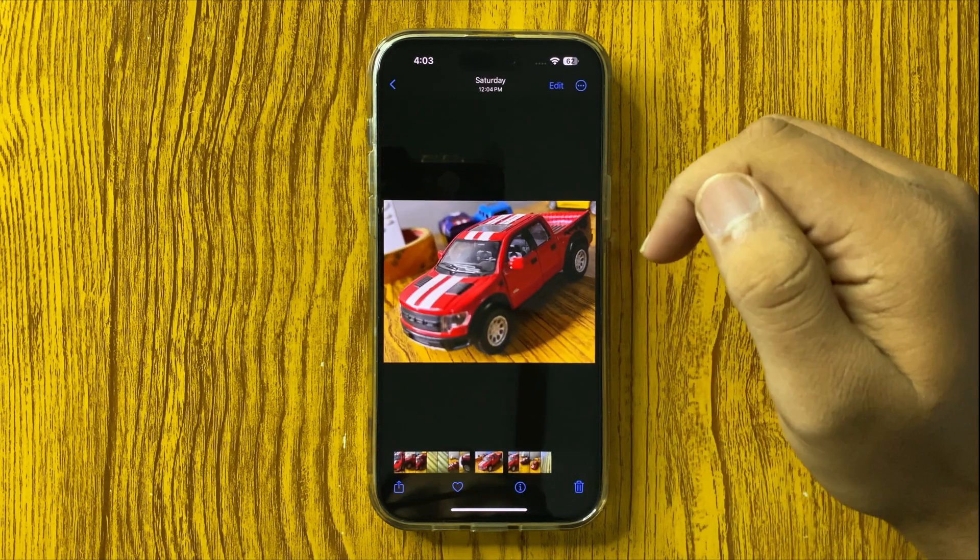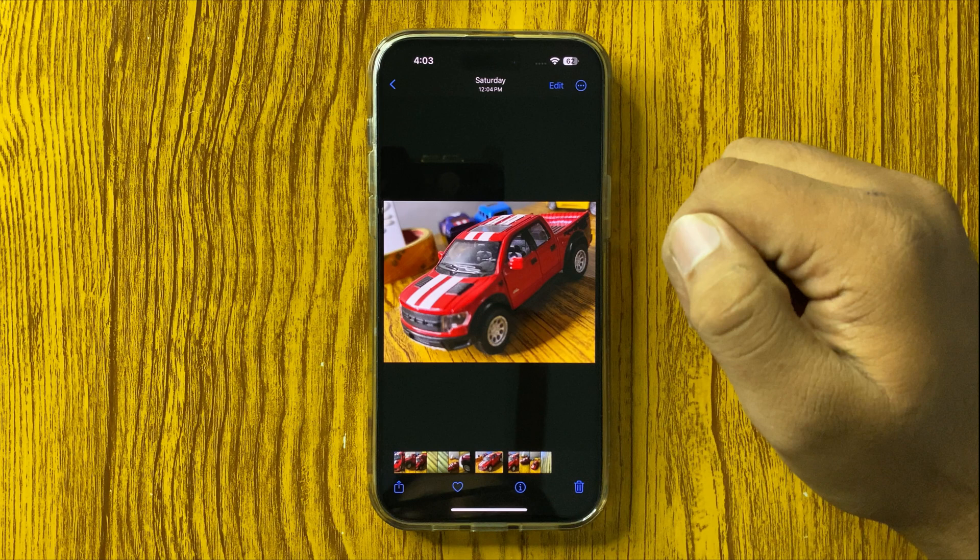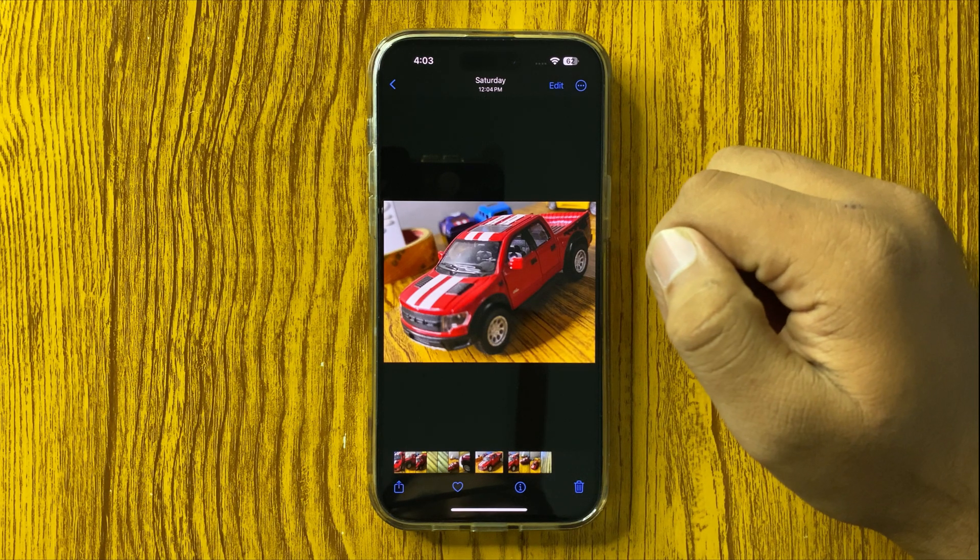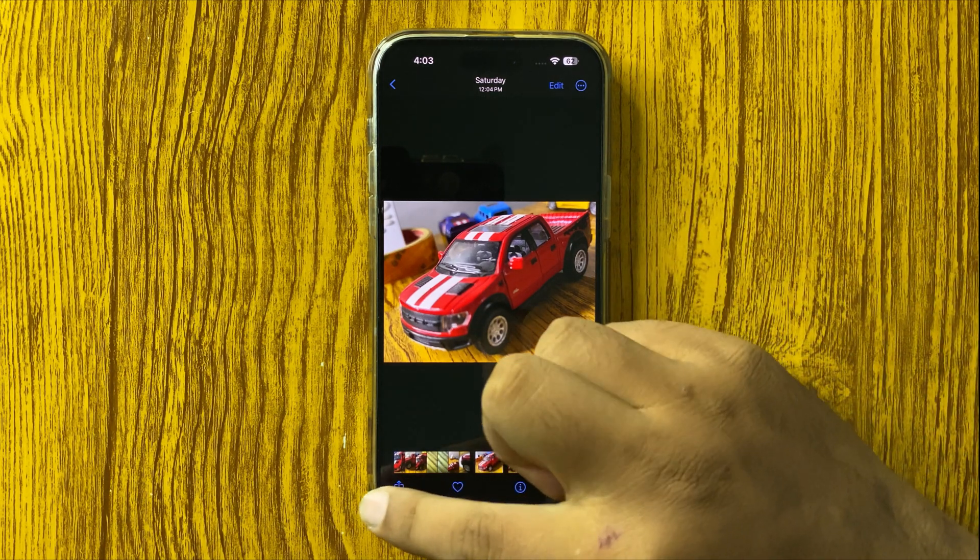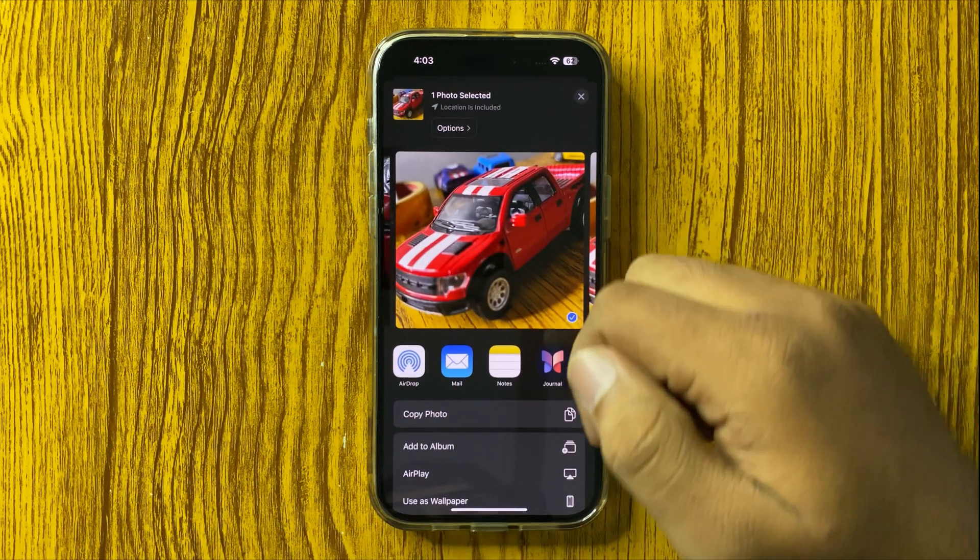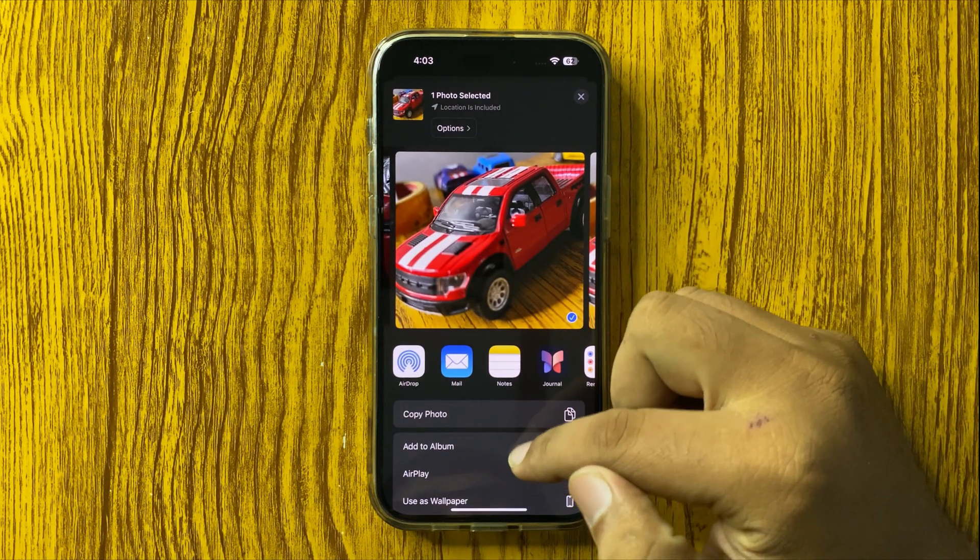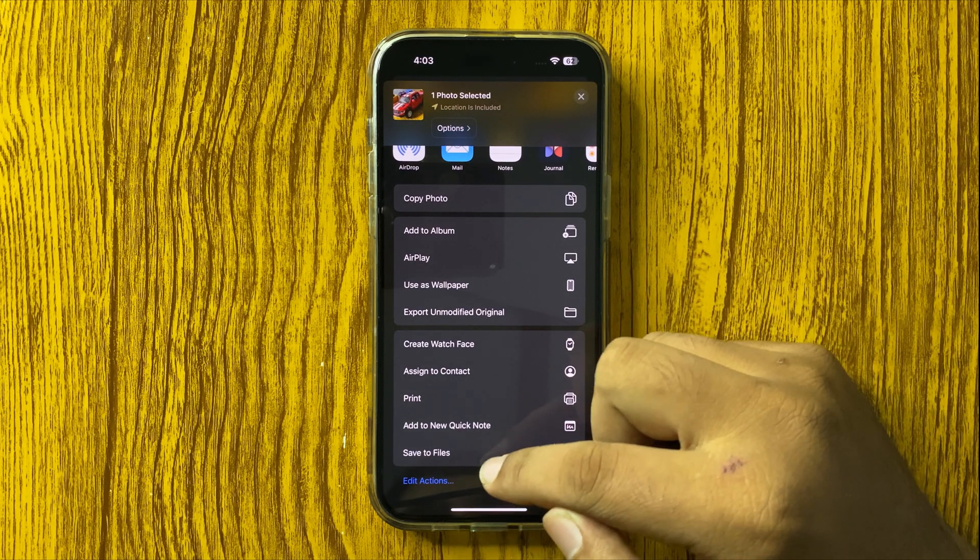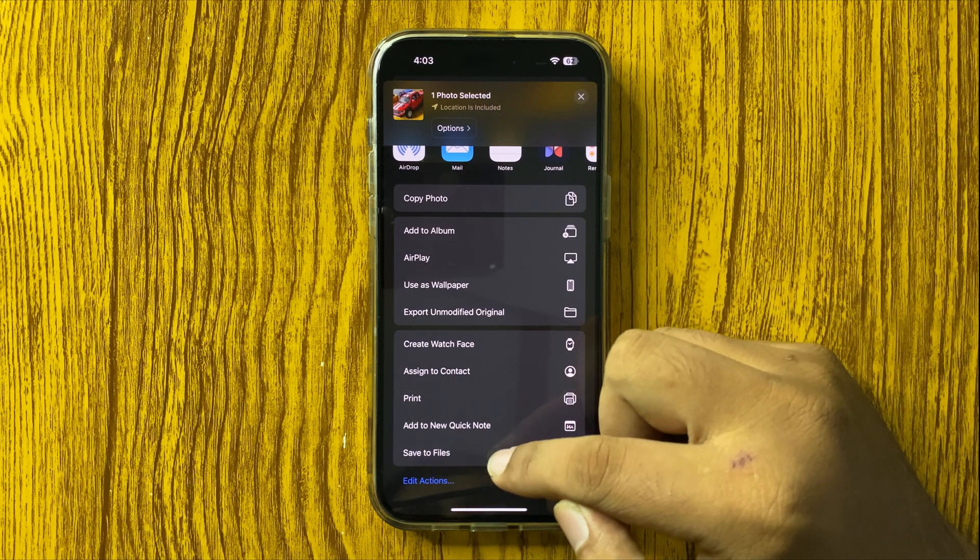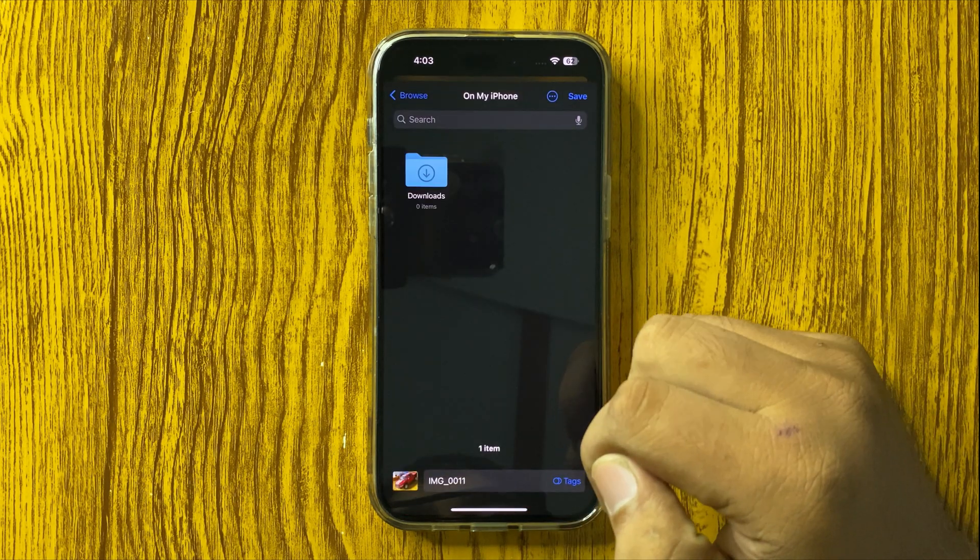After opening the photo, tap on share. Now scroll down and tap on save to files. The photo will be saved in your files.